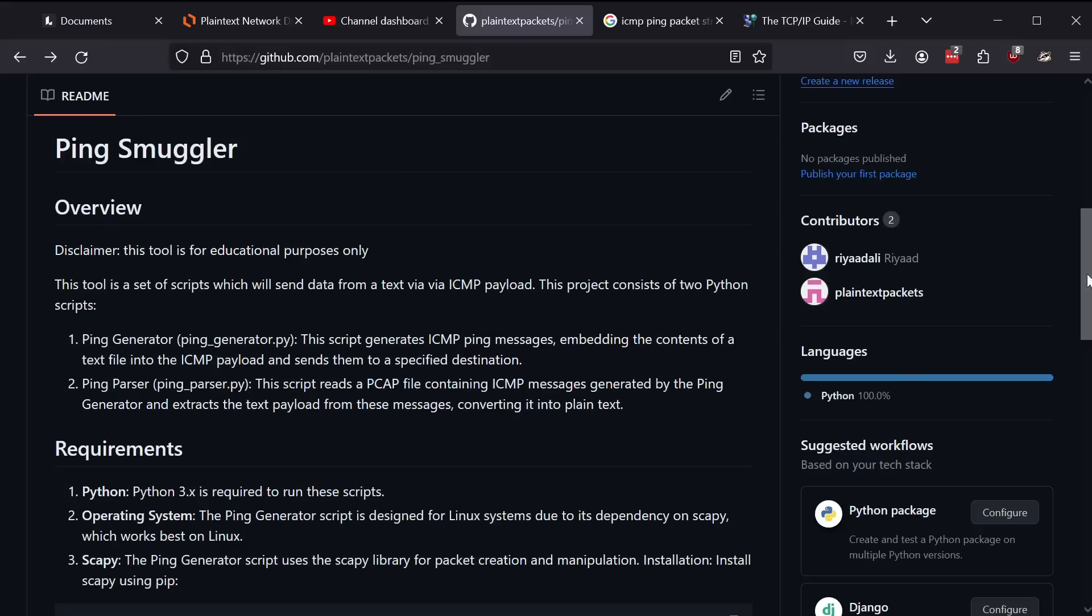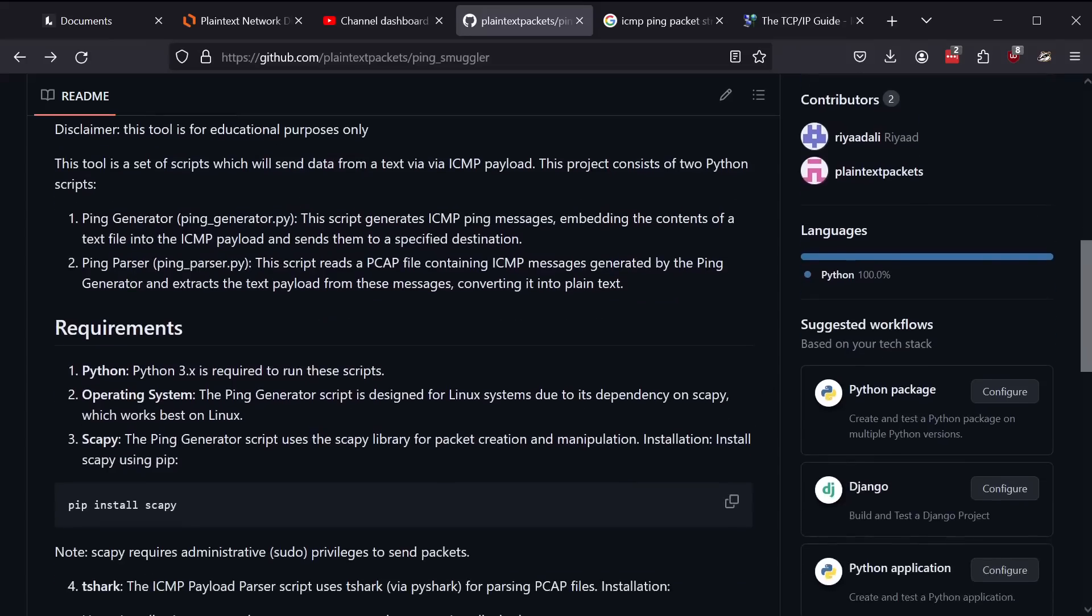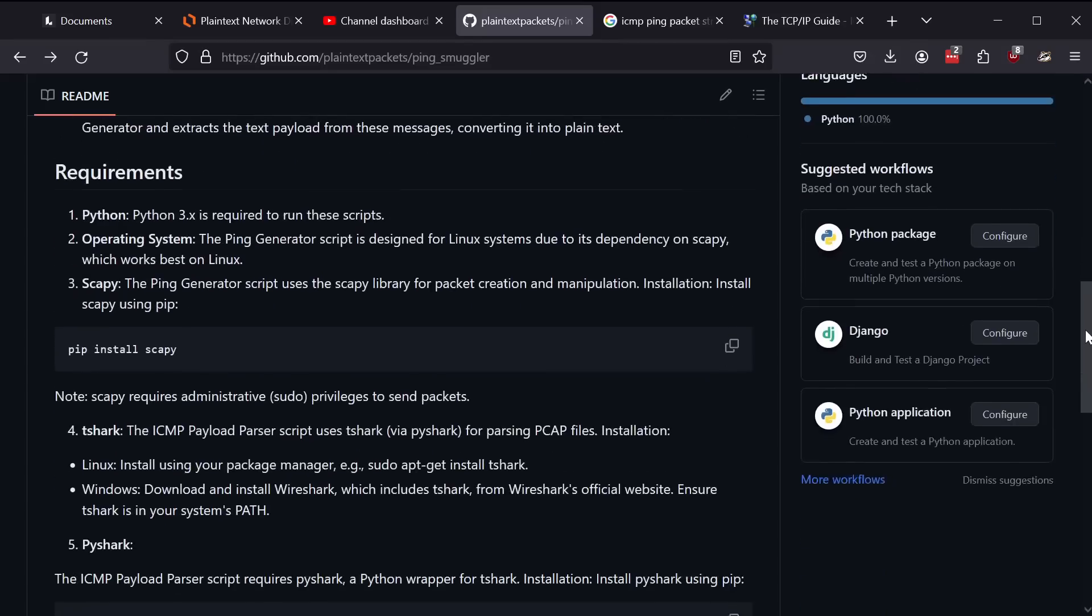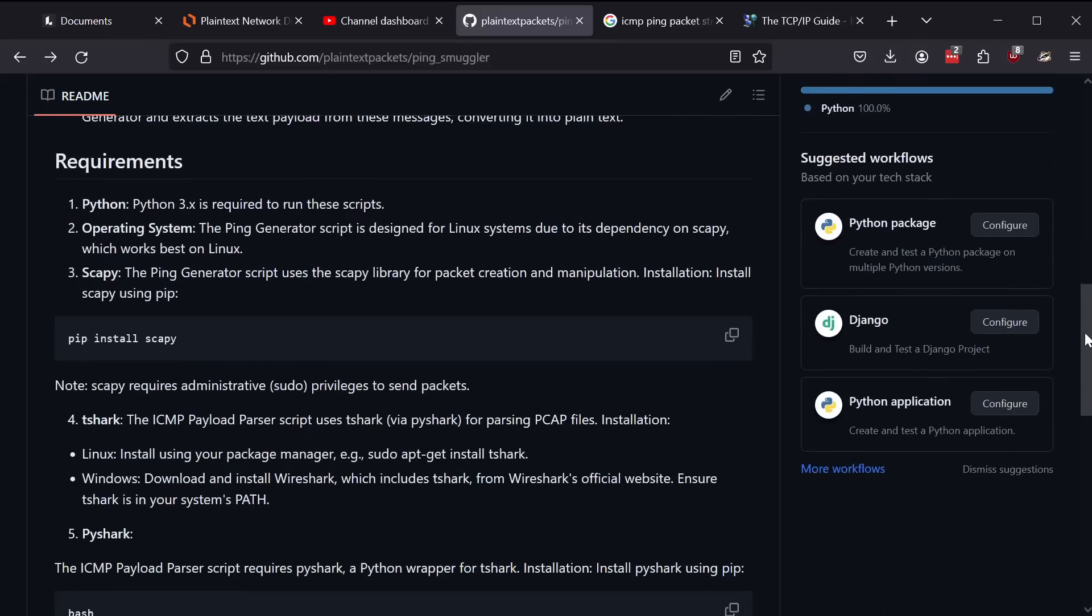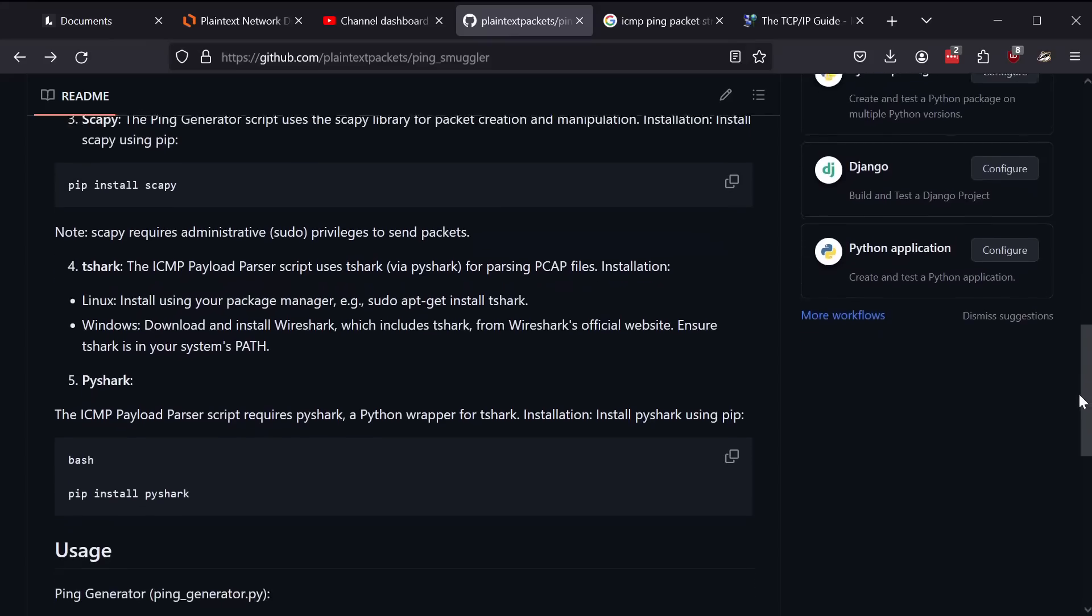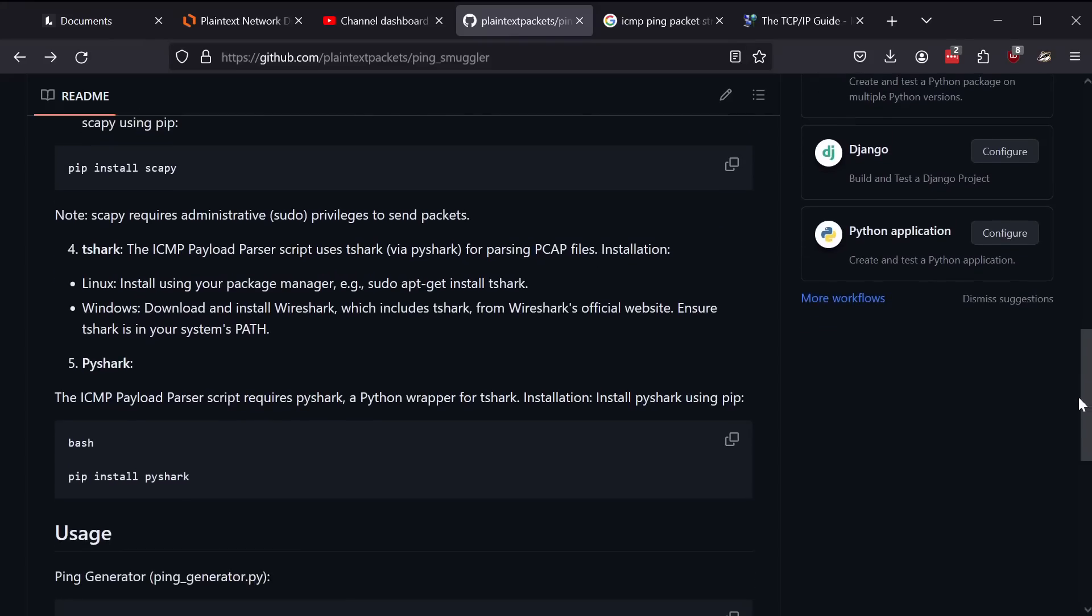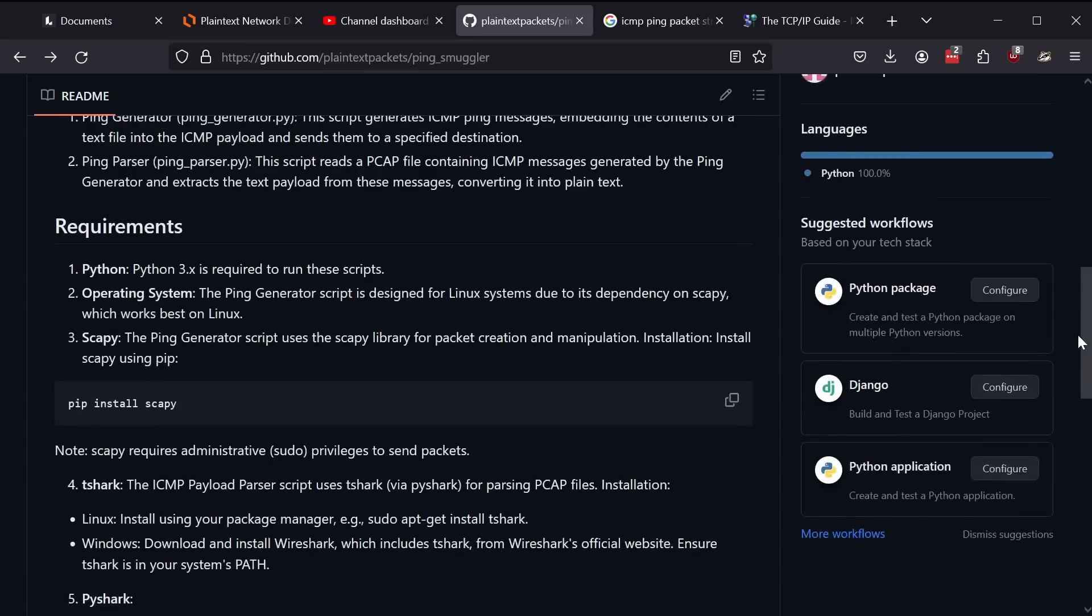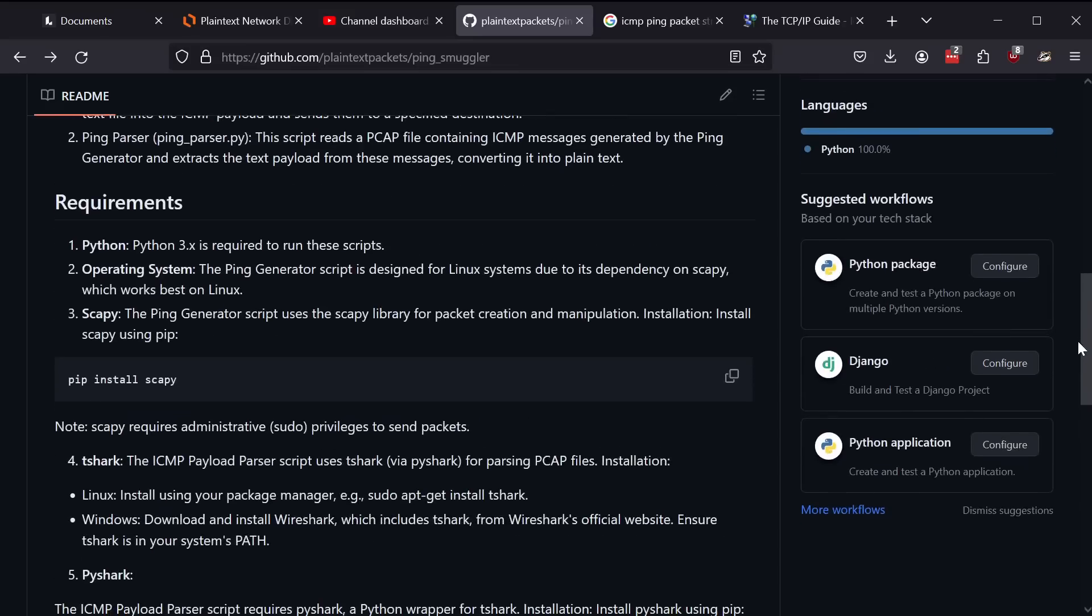Before I get started, a couple of requirements are here. You need to have Python installed. This is designed to work on Linux. There's some instructions there. There's a few packages for Python you need. You would need Wireshark, which includes something called tshark, which is a command line version of Wireshark for various manipulation of the files. PyShark, which is a Python module. And just to round it off, you would need to have administrative access to the system that you're running this on for the generator.